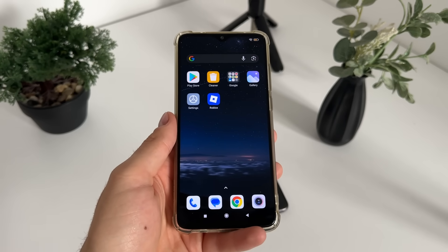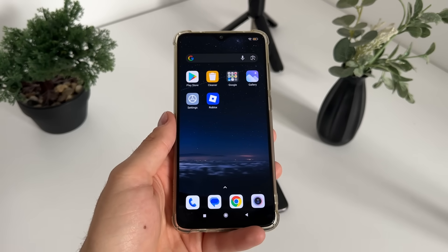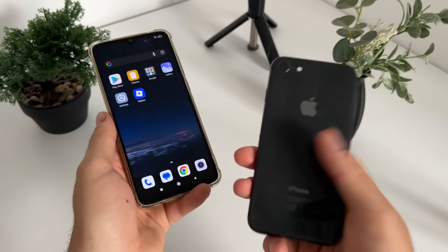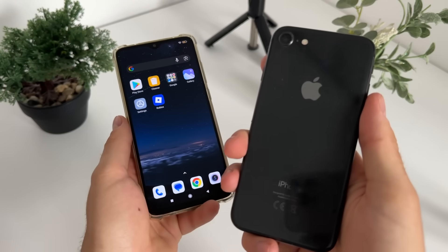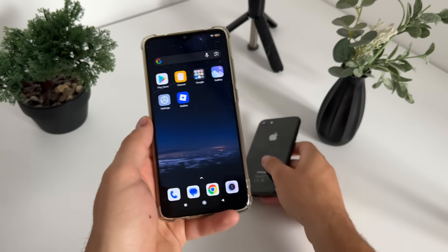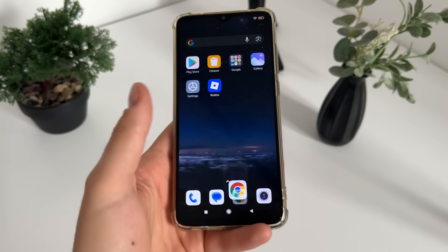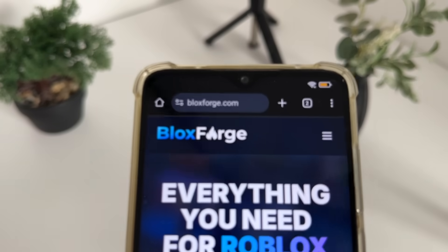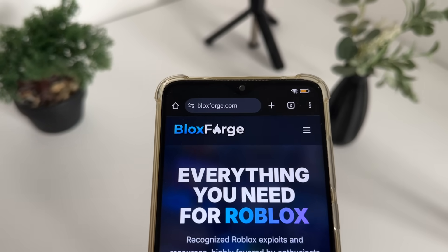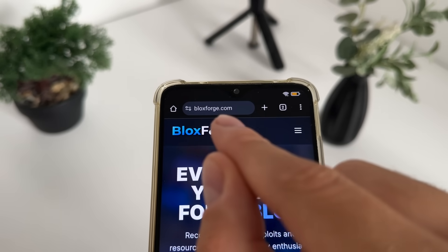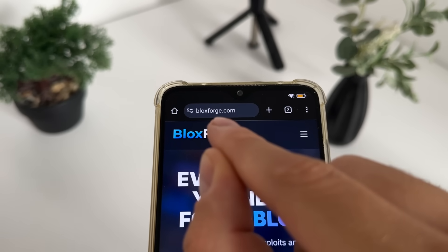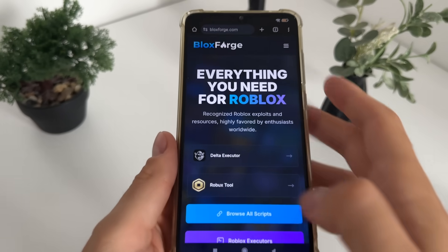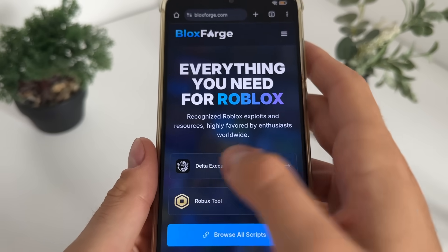Later we will test it together to see if it actually works. You can do it with your Android or iOS devices or even with your PC. To start, go to Google or any browser you have and navigate to blocksforge.com — you will find it easily.